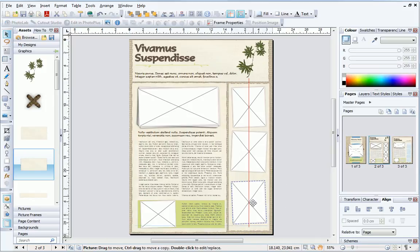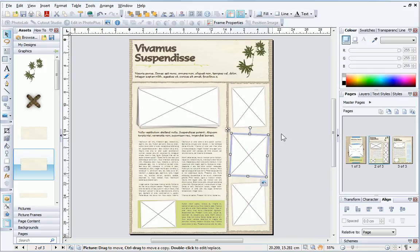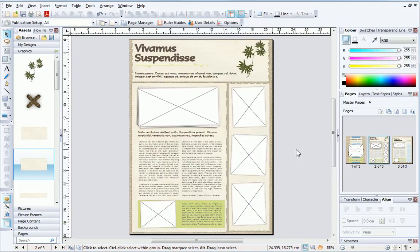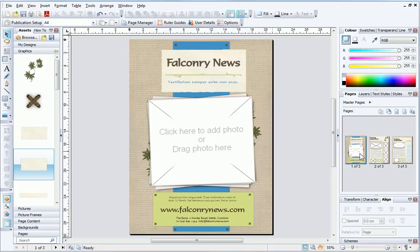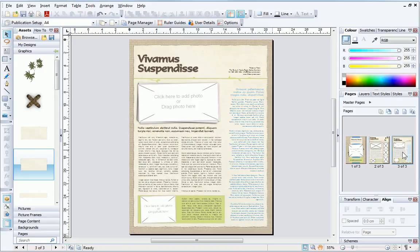There! My custom layout is complete, and in virtually no time at all. Why not experiment with this design method in your own publications?